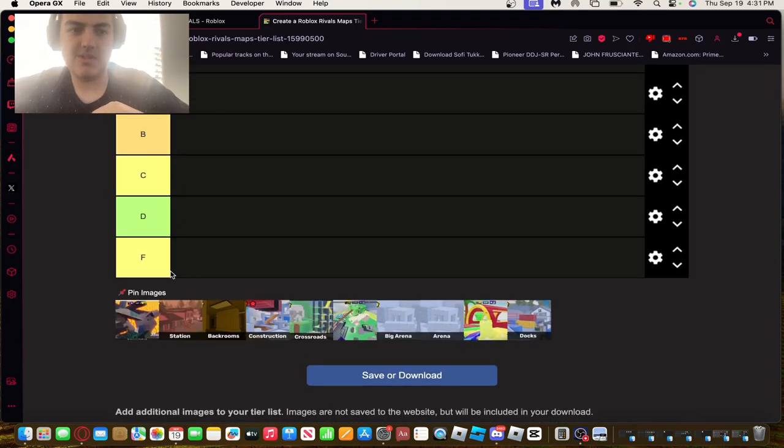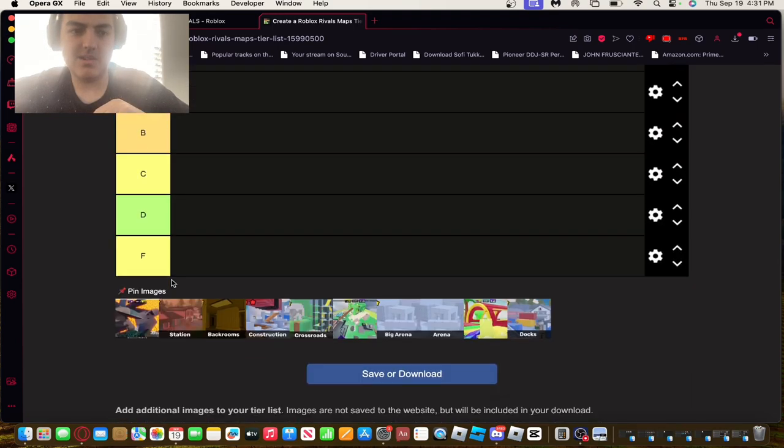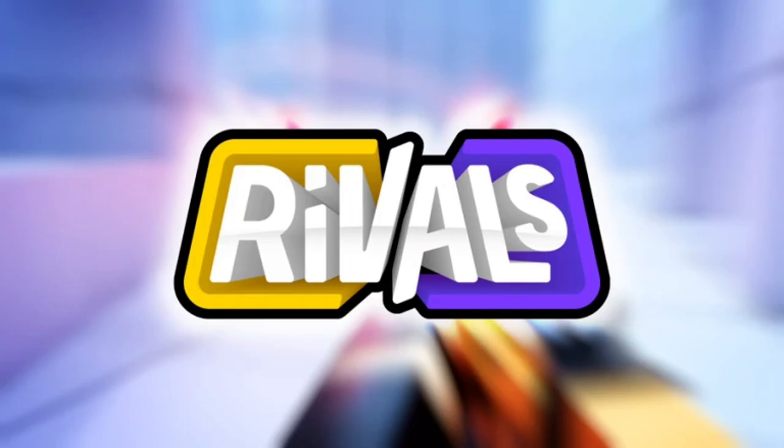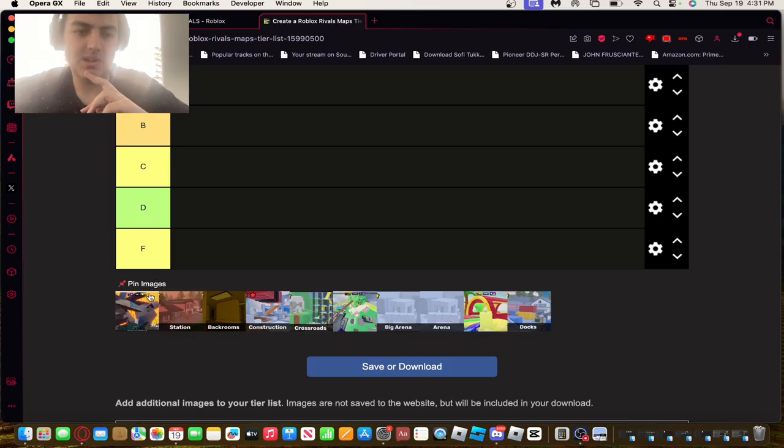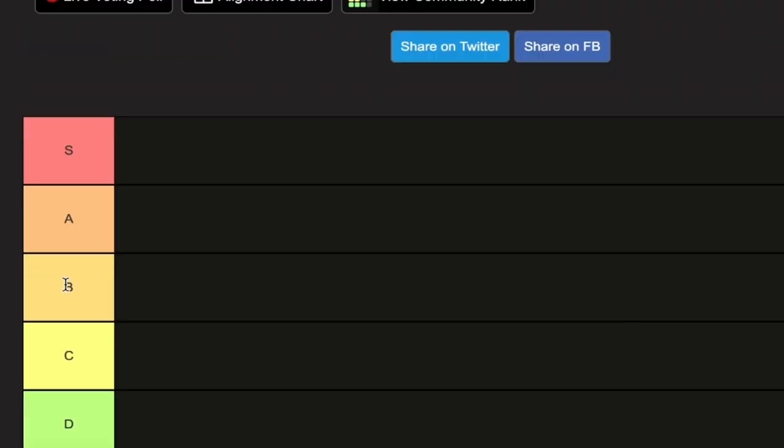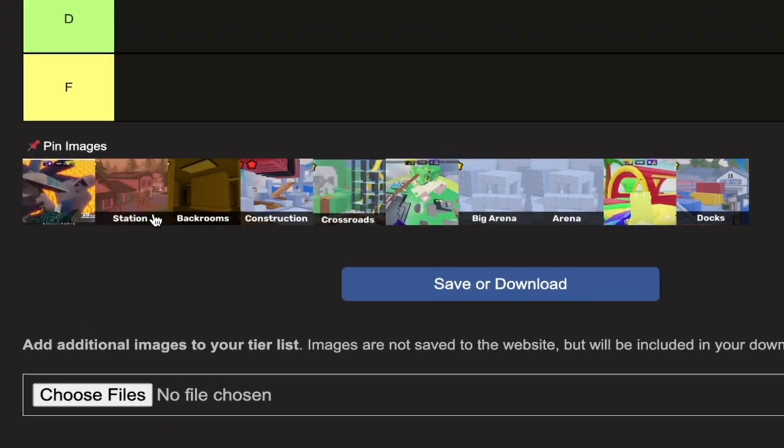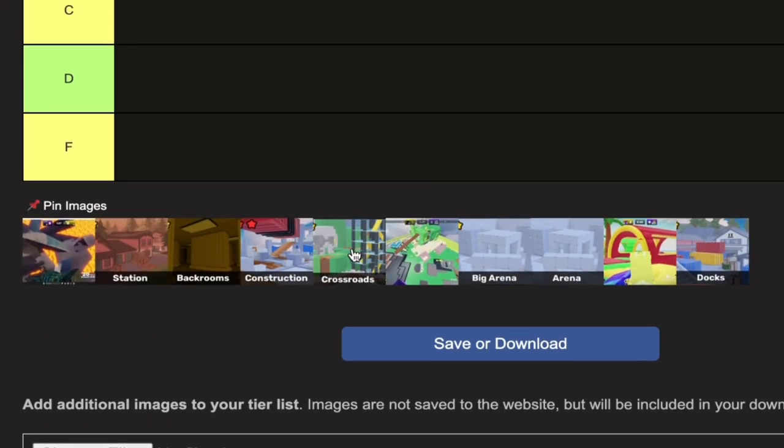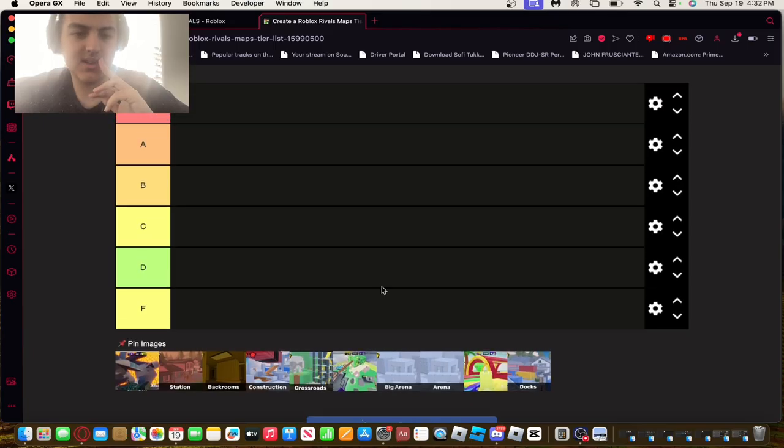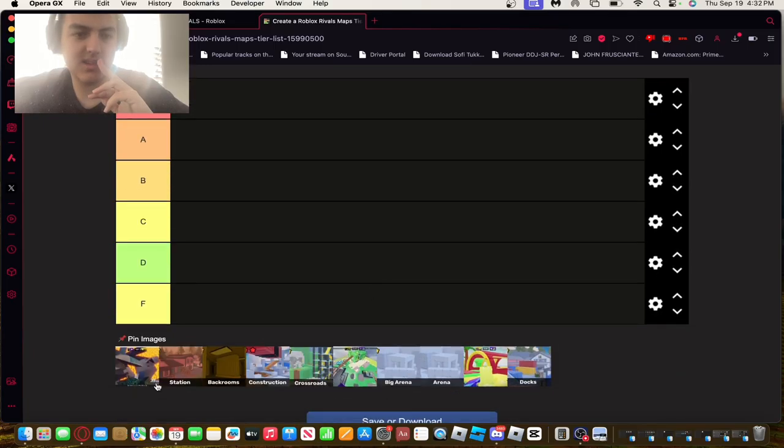What's up Smashy! Today I'm going to be ranking all the Roblox Rivals maps. We got Onyx, Station, Back Rooms, Construction, Crossroads, Big Crossroads, Big Arena, Array Arena, Splash, and Docks. First off, I'm gonna start off with Onyx.